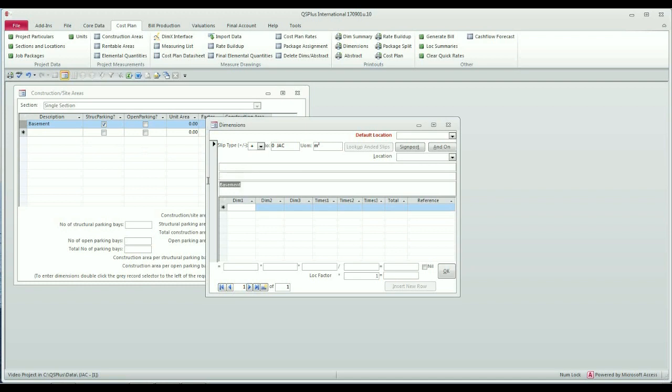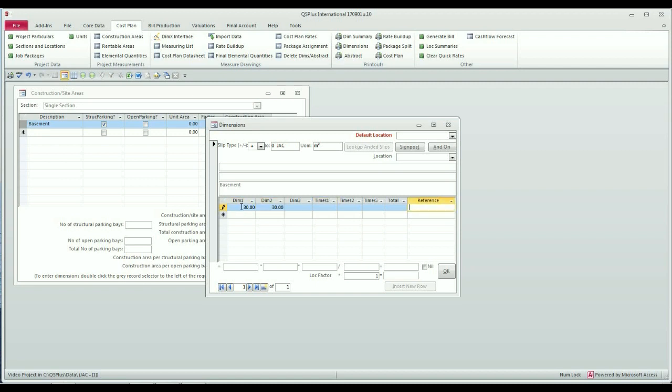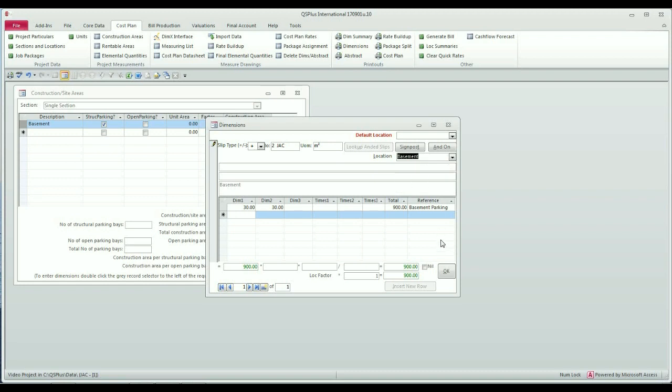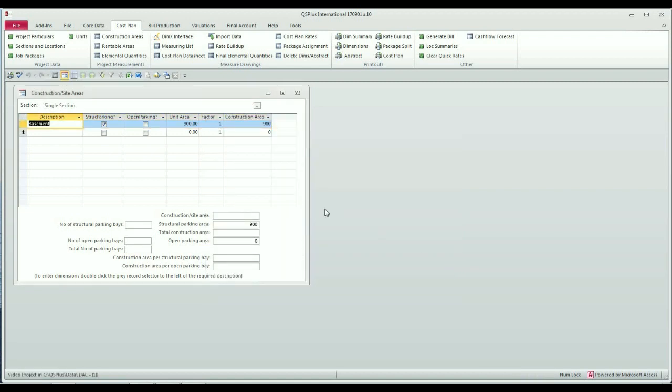You'll see here it is listed as basement and I need two measurements because it is square meter, i.e. an area. I'm just going to say that the basement is let's say 30 by 30 meters, not very big. Because I set my section up as being locational, I now need to tell this dim sheet which location it belongs to and that is going to be basement. When I'm happy with my dim sheet, I can click OK and it will be updated.